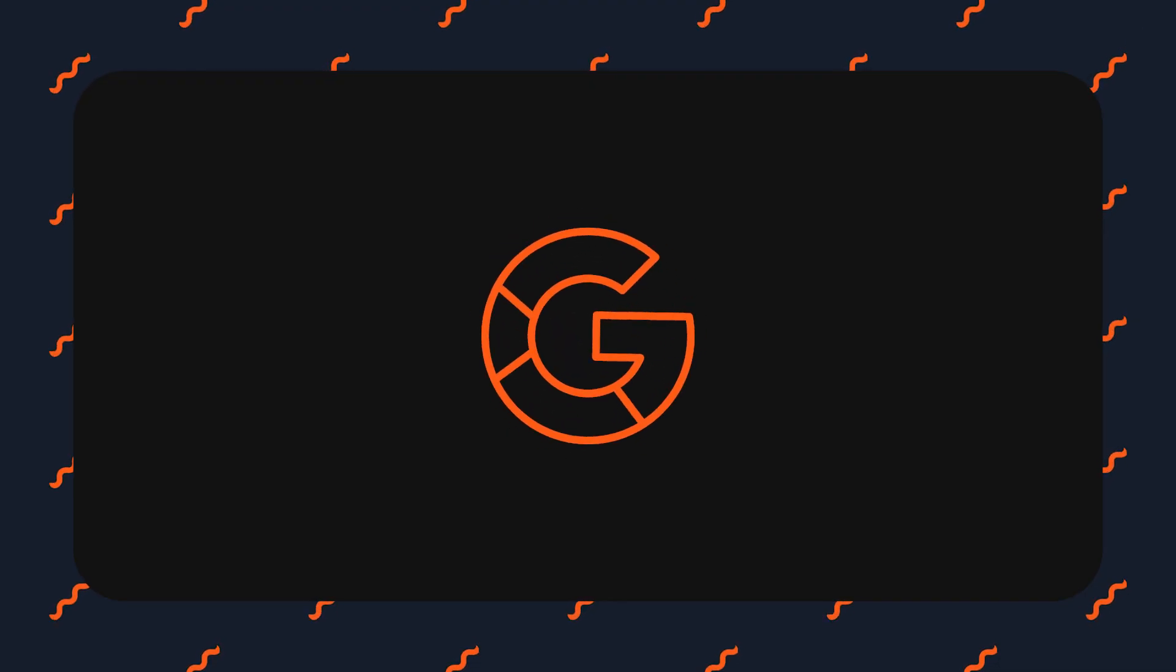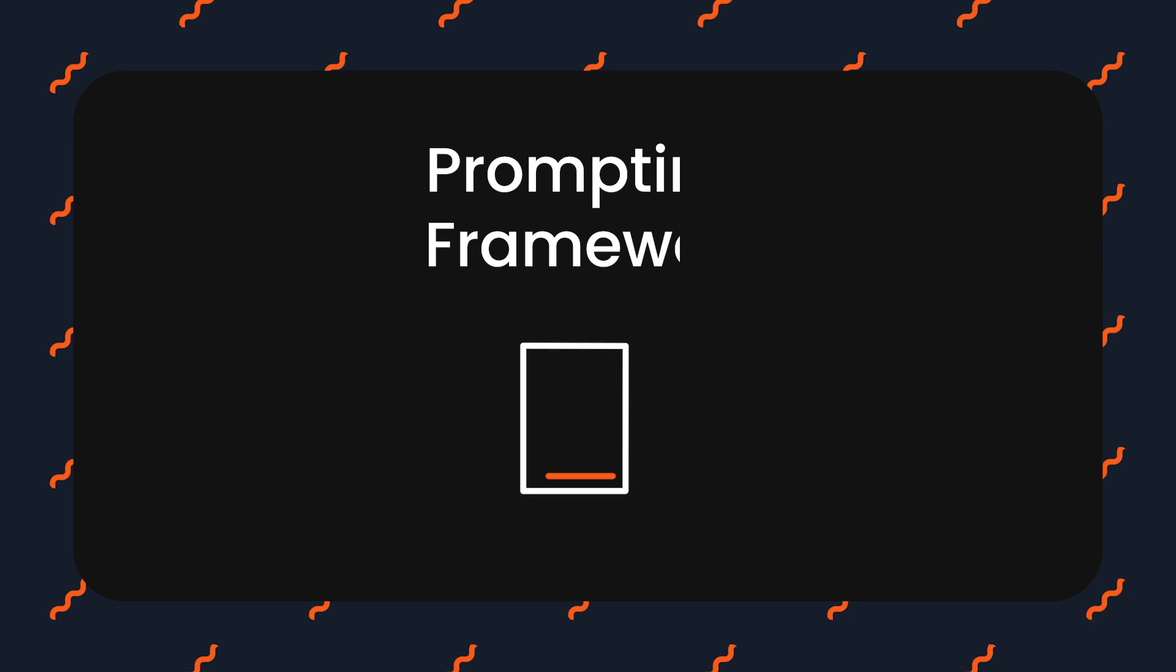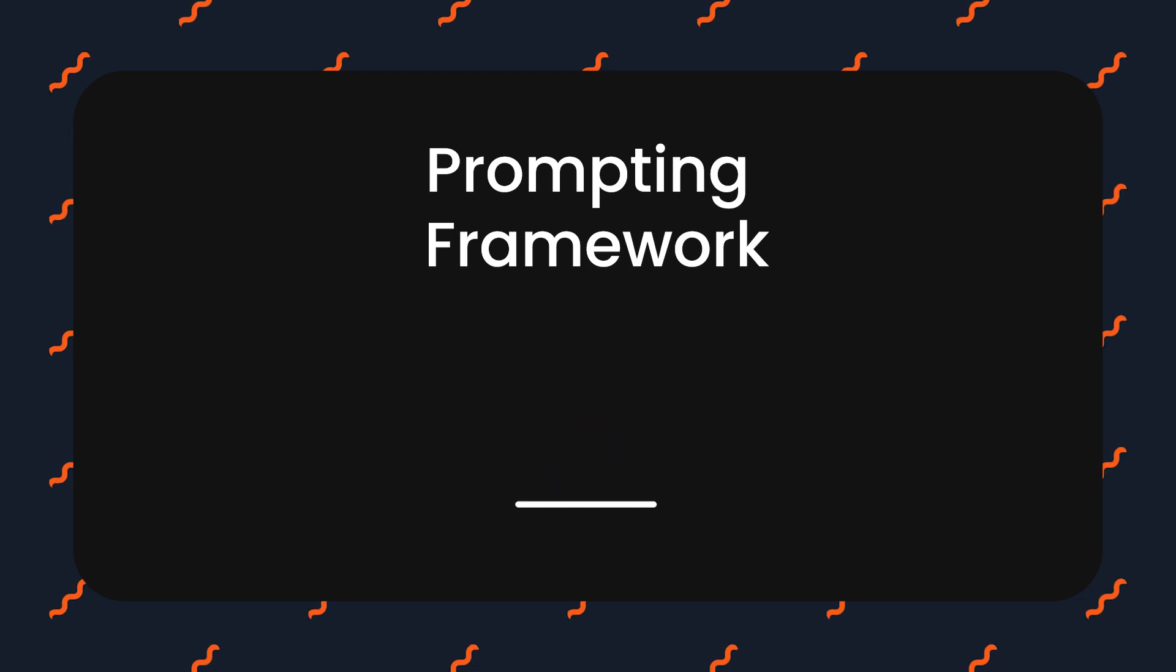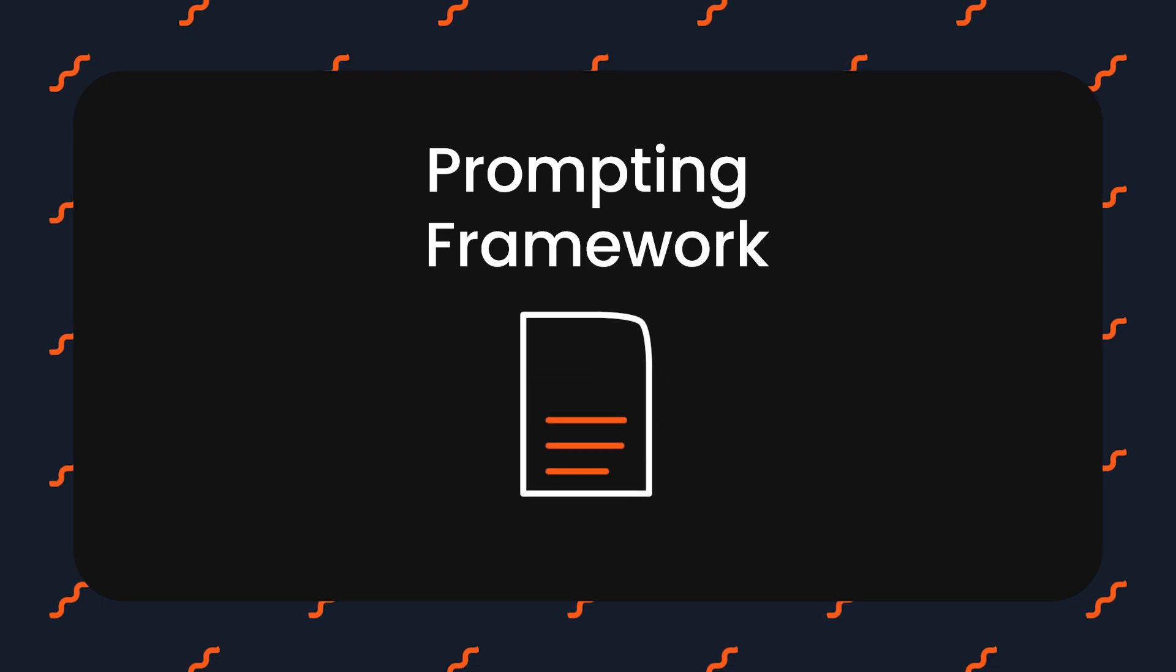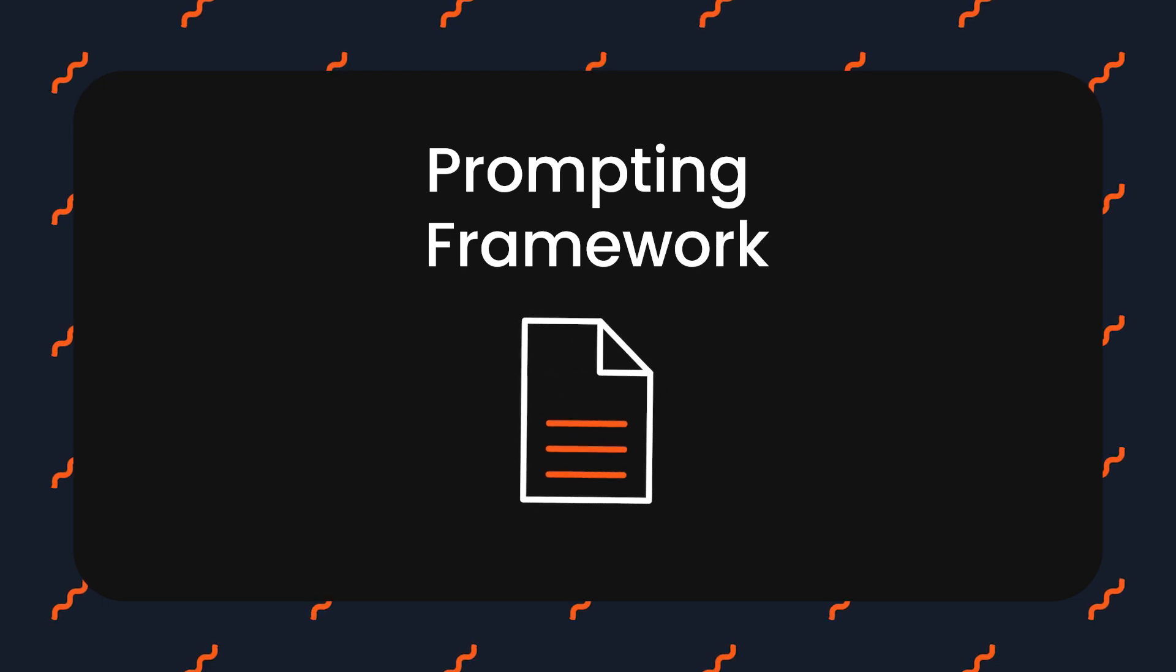Today, I'm going to show you the exact prompting framework I use to build complex full stack apps in one shot.